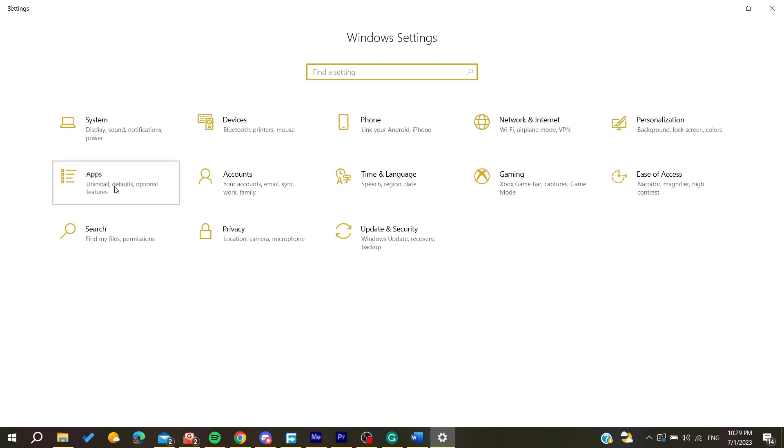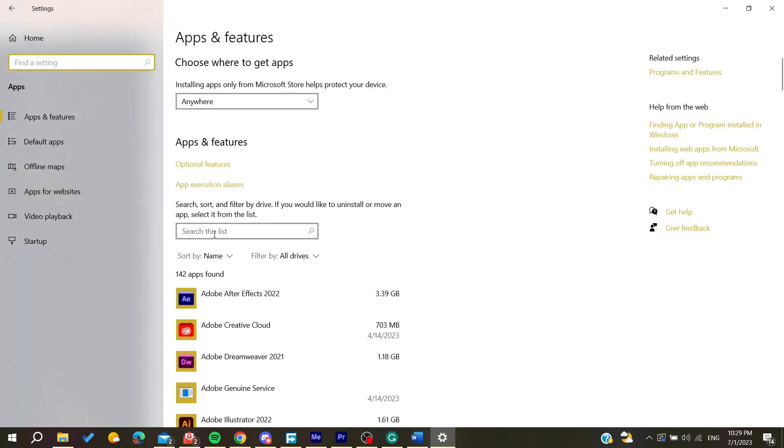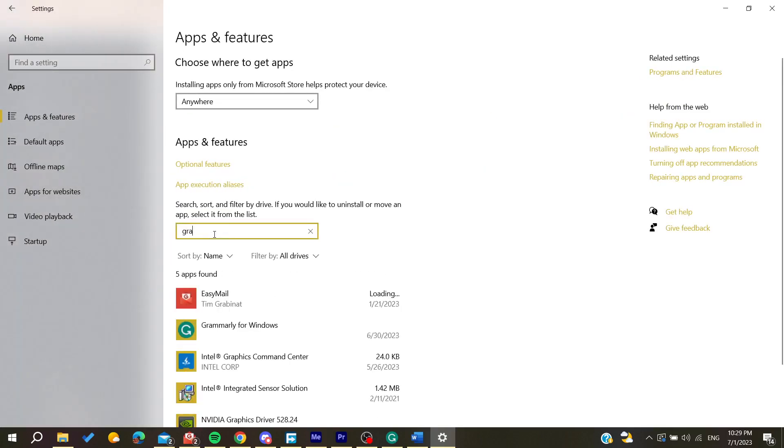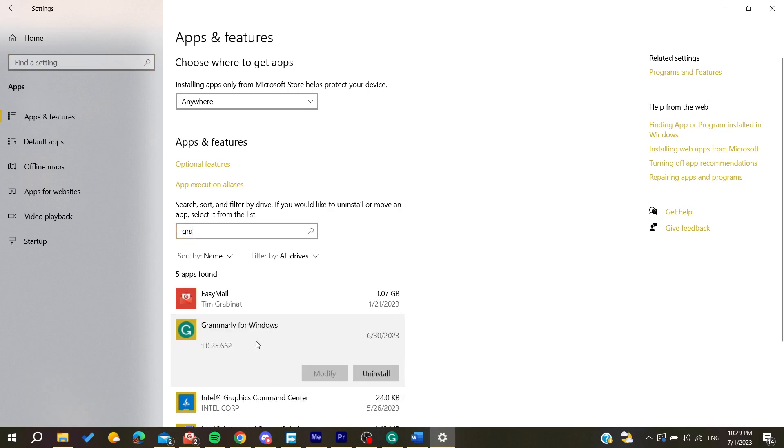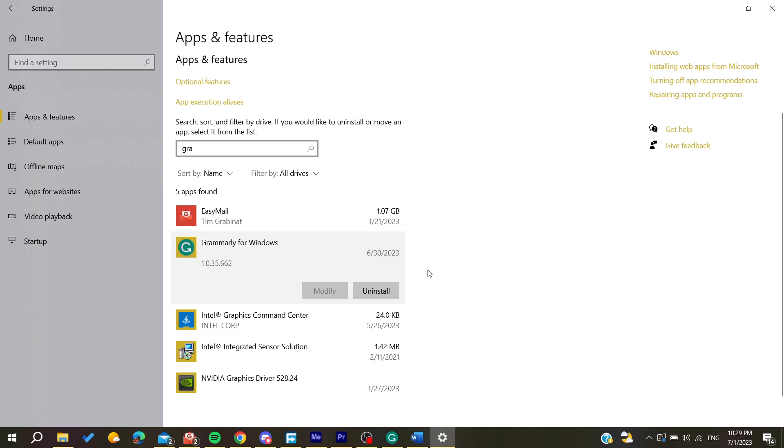Here we can uninstall all the apps we want. Search for Grammarly that we just installed. Here we can find Grammarly - click on 'Uninstall' and follow the uninstall process. Your Grammarly will be uninstalled successfully. This is how you can do it. Thank you for watching and see you next time.